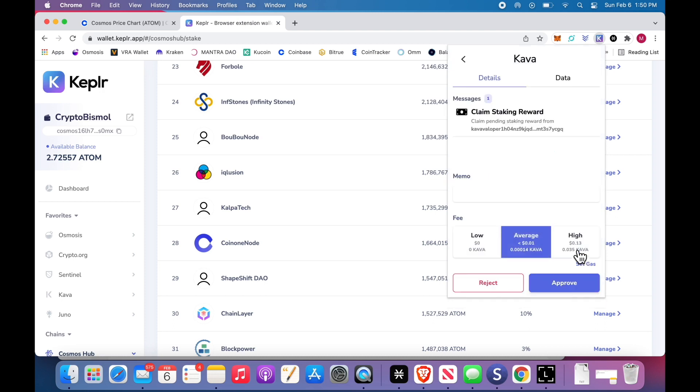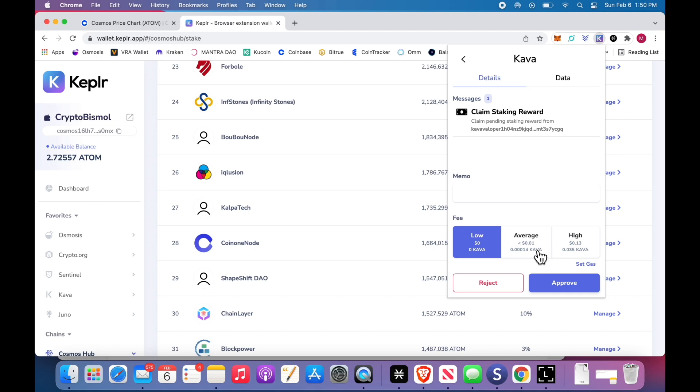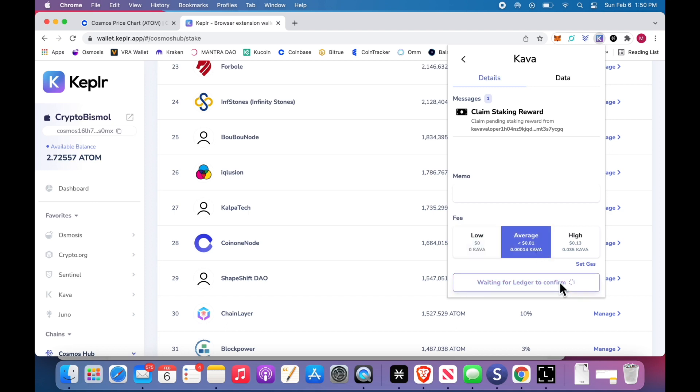Every time I'm ready, I just click claim. I pay zero fees. The average fee, less than a cent. Great. Approve. I'm going to do it here. Because you can, off screen by the way, the ledger.